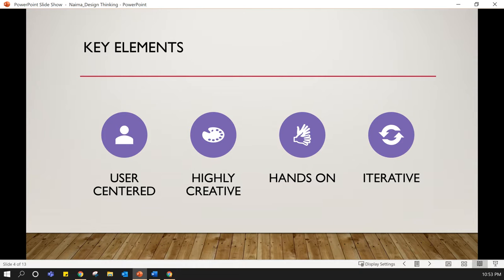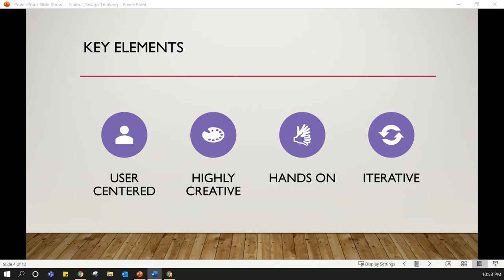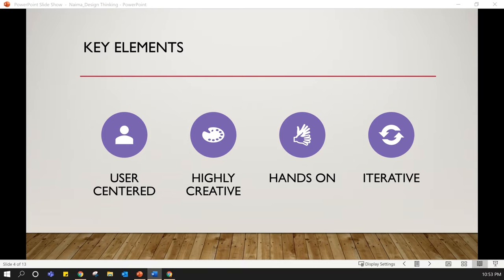There are four key elements of design thinking, which are user-centered, highly creative, hands-on, and iterative. We need to understand the users for which we are creating the product, as well as it needs to be creative and playful. When we are looking at a product, we have to look at it from different perspectives and consider a variety of solutions.